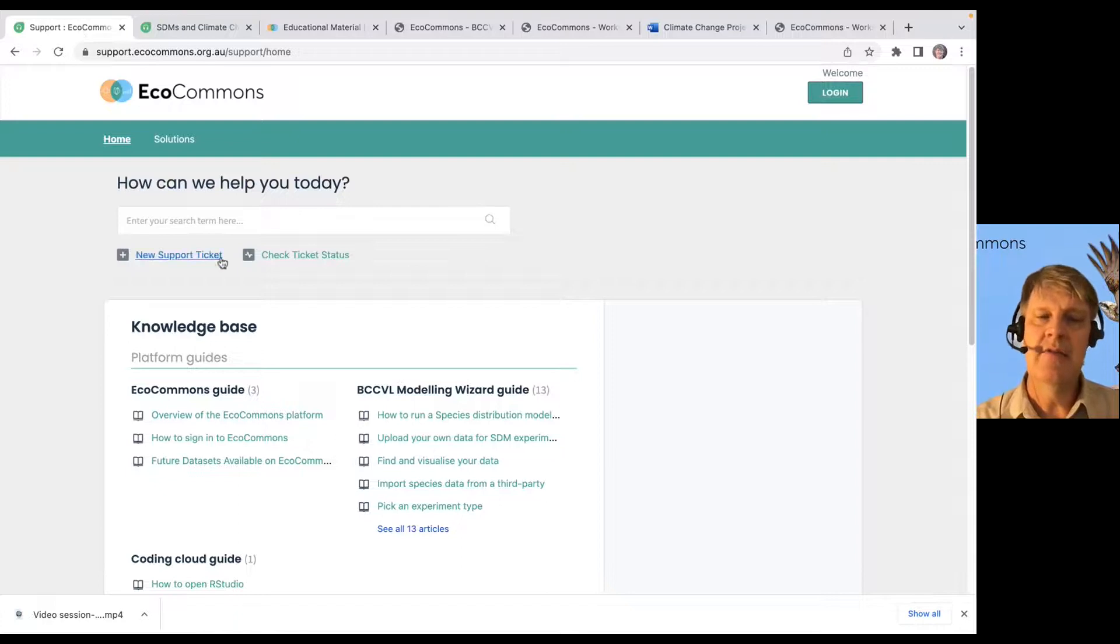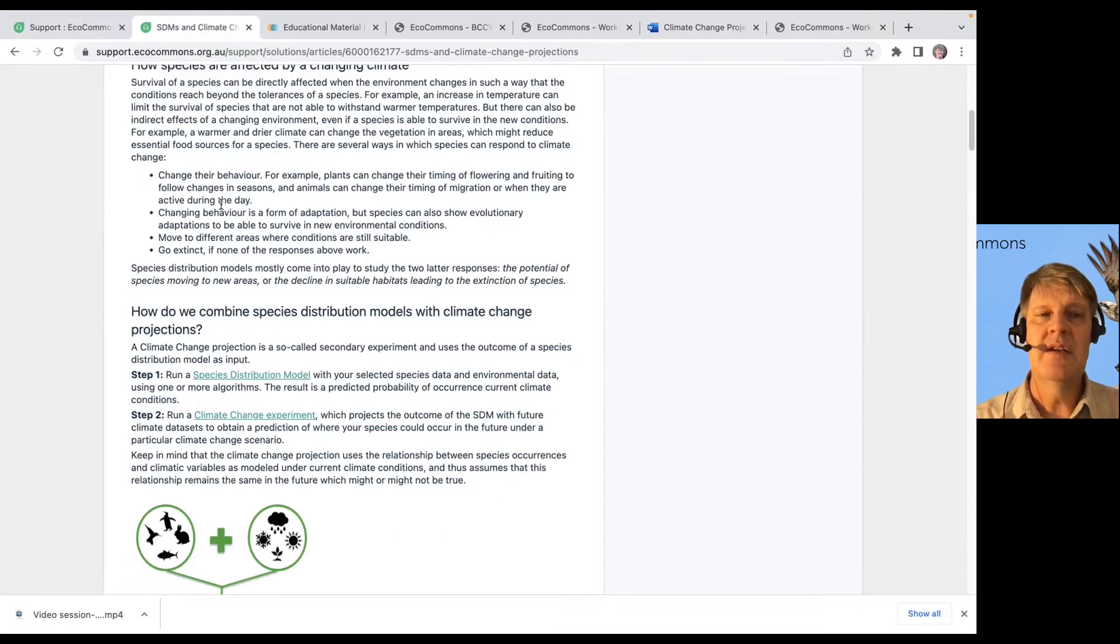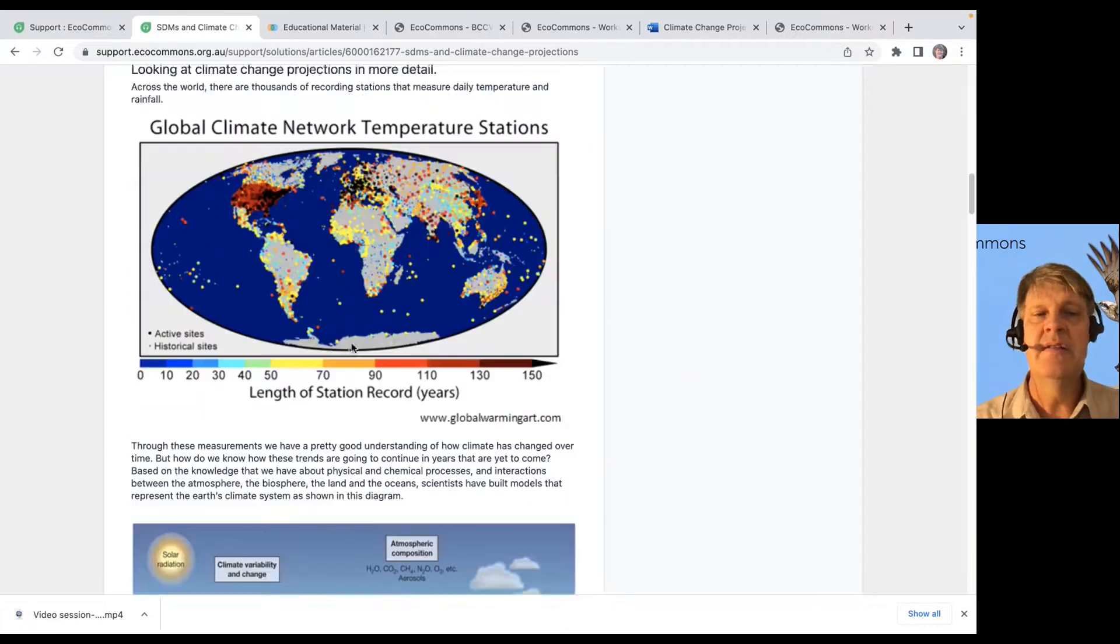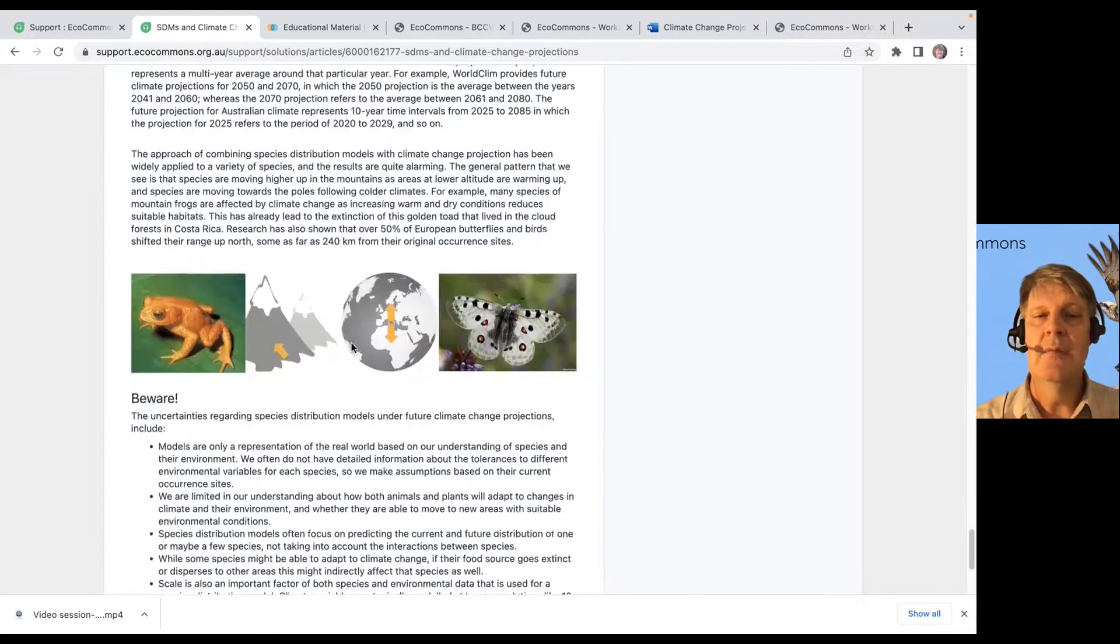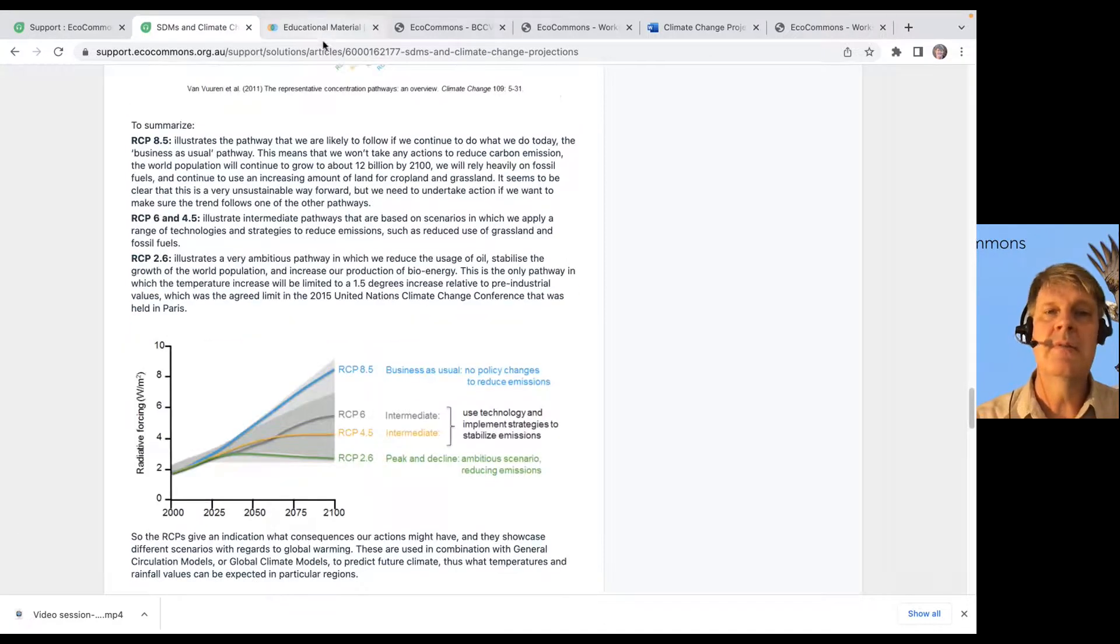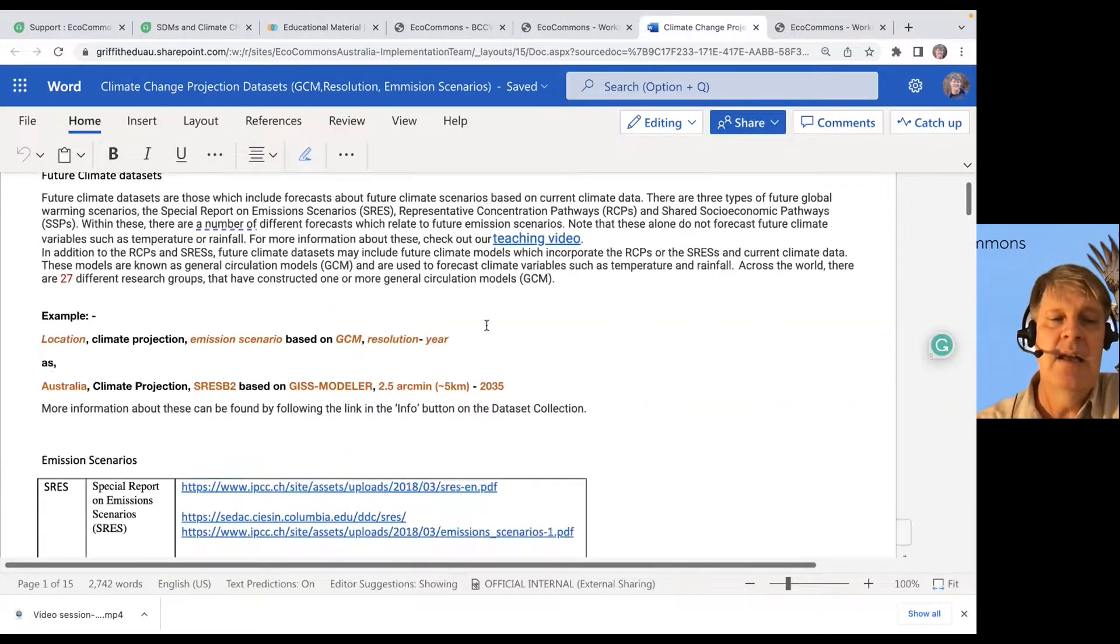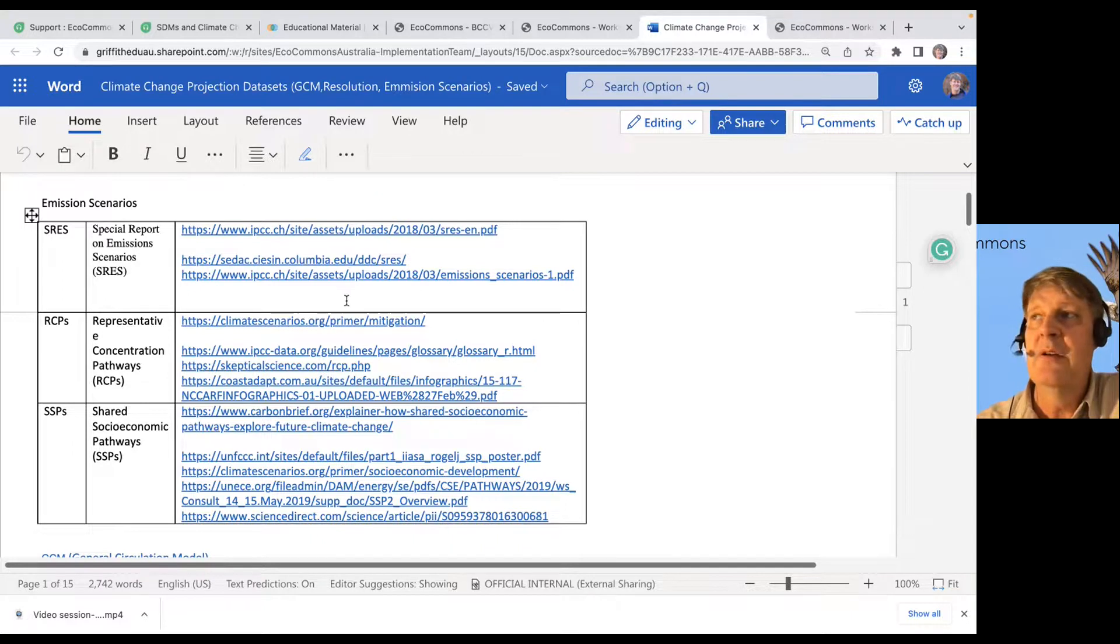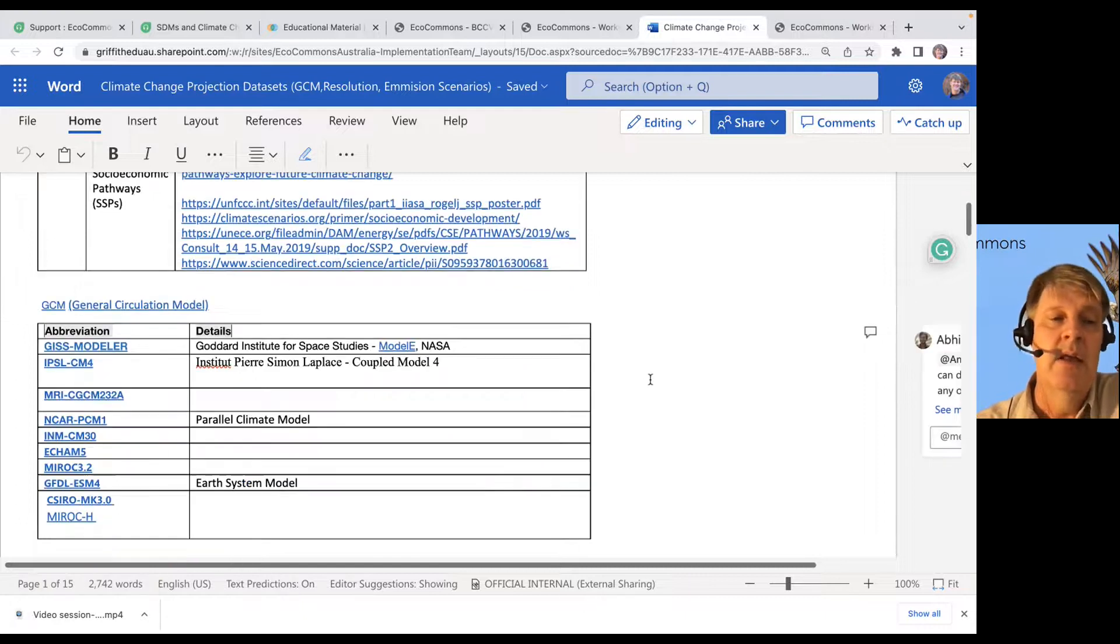So, we've got a lot of information in support articles, a lot of information on our website. We've got a nice overview of species distributions and climate modeling is one of those support articles. We've got a really useful table that highlights, well, what are the different emission scenarios and where can I get more information about them? Because maybe I don't know which emission scenario I want to go with.